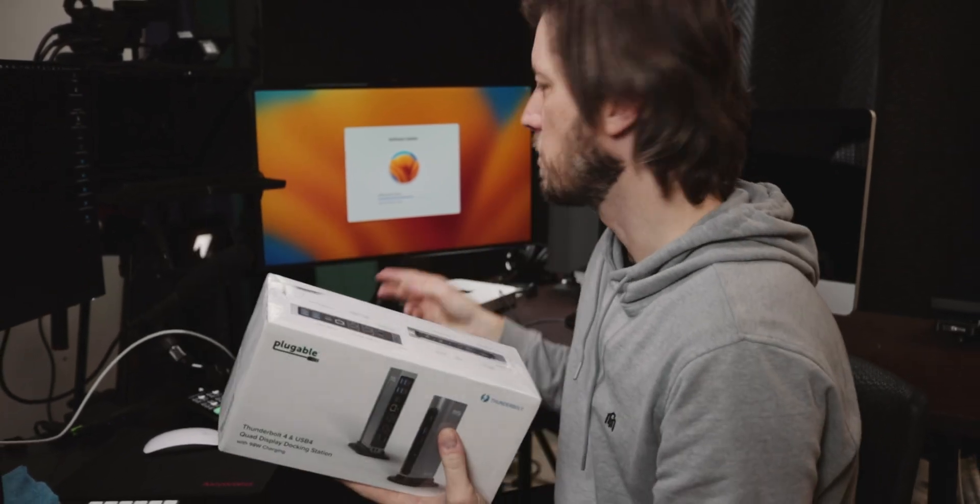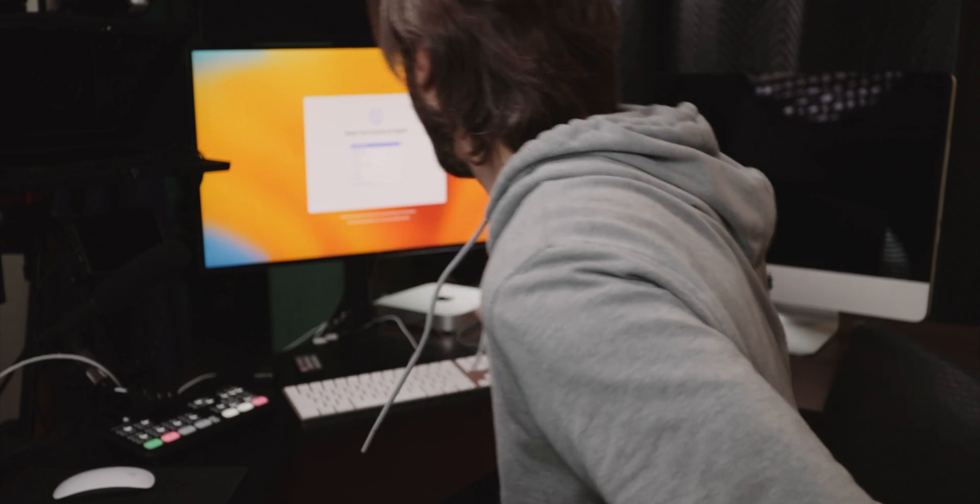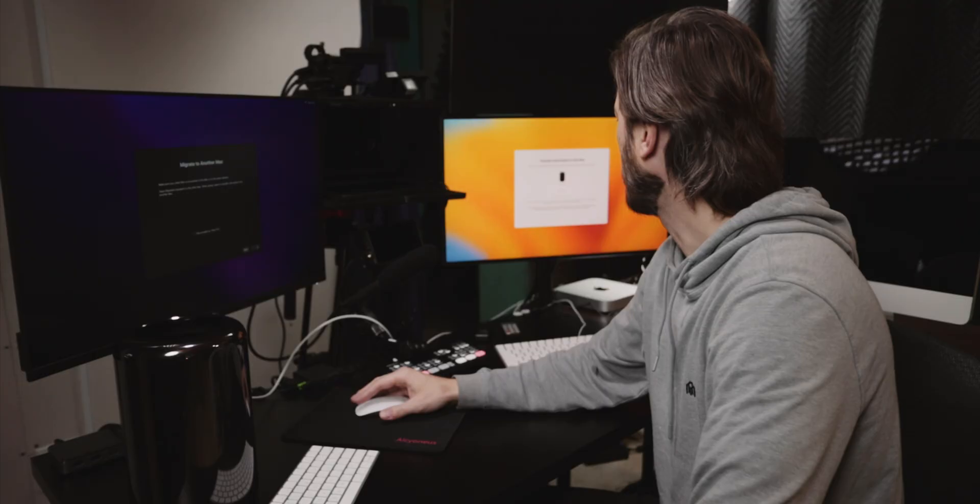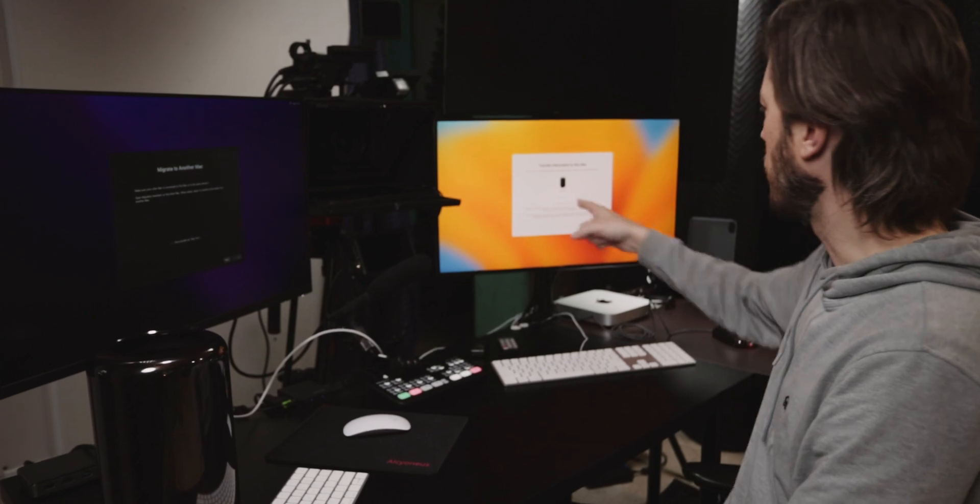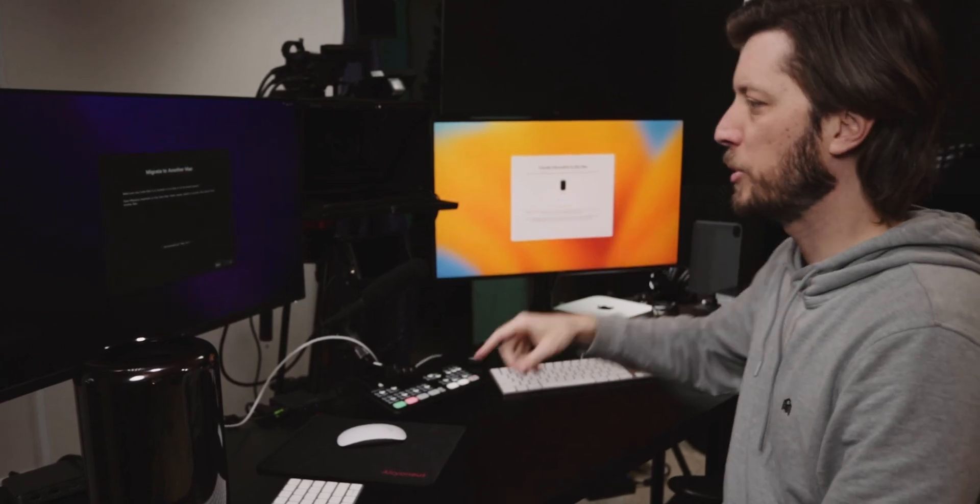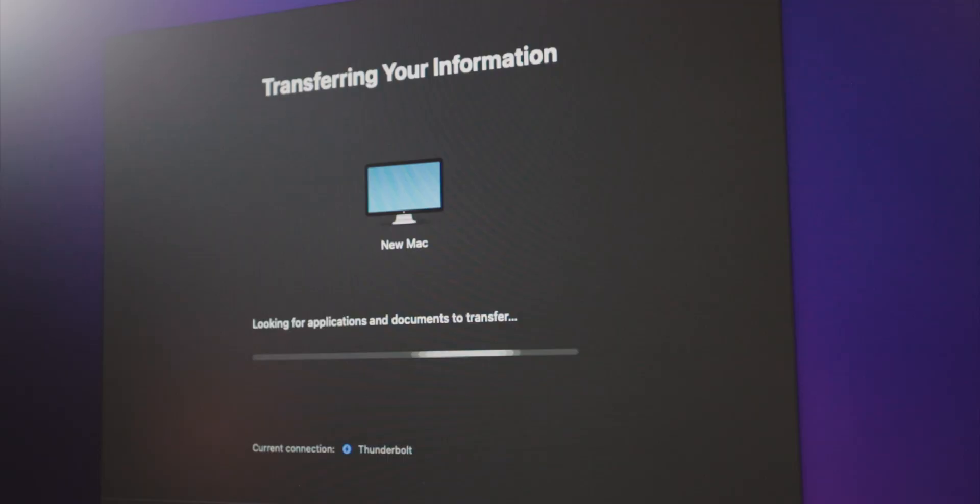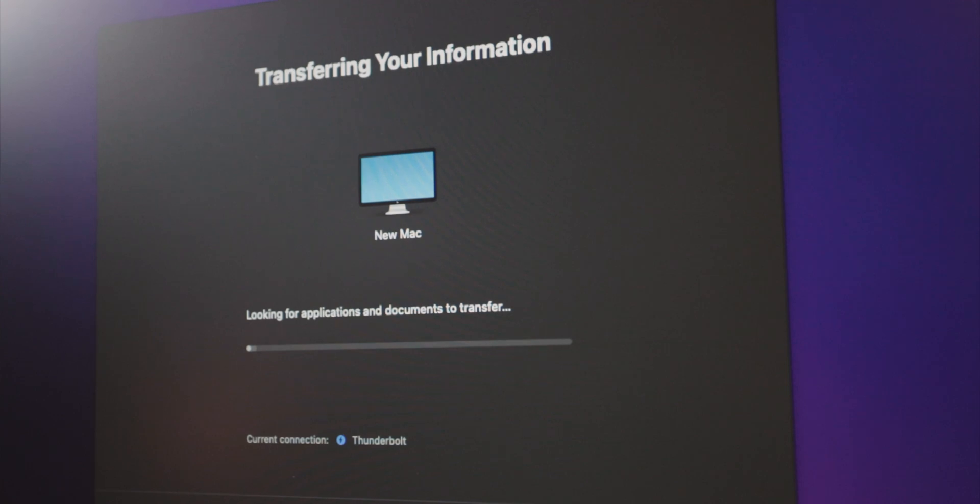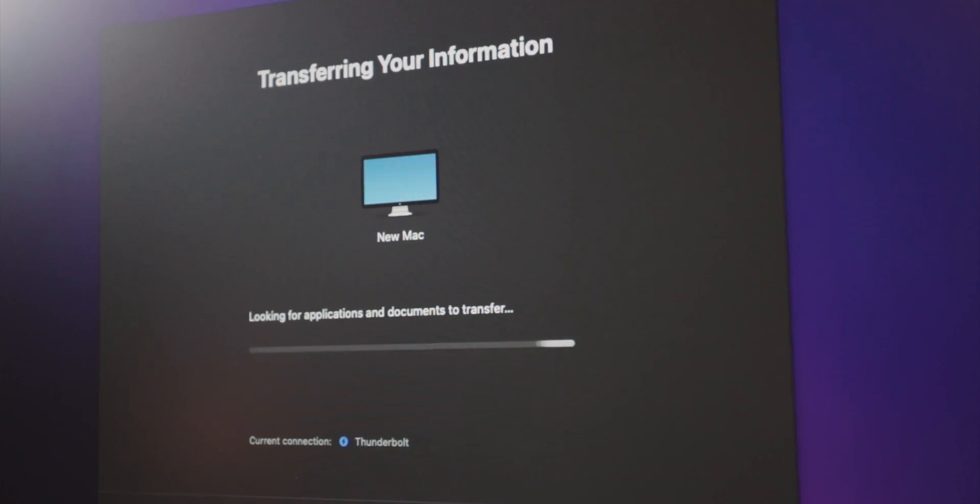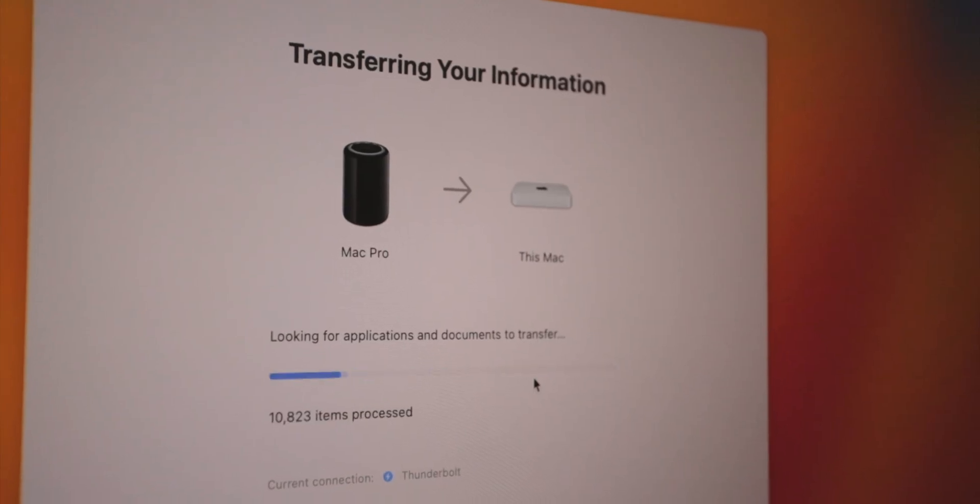We'll see if this ends up needing to go into the mix with the Mac Mini. Alrighty we're back, we need to start up Migration Assistant. Oh there they are, they're talking to each other. There's a little Mac Pro logo.